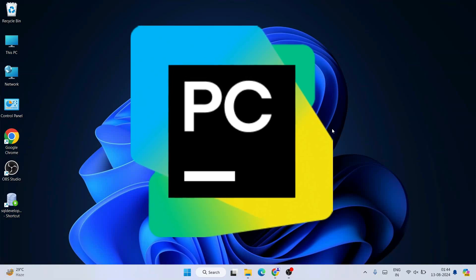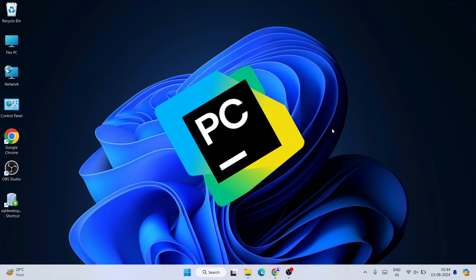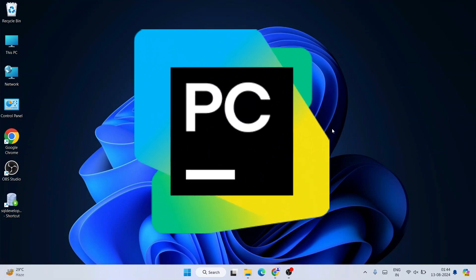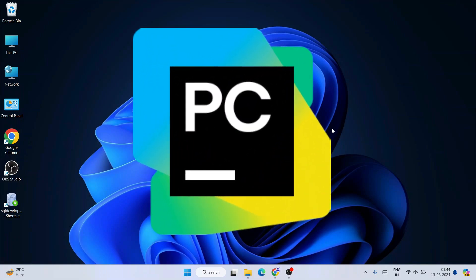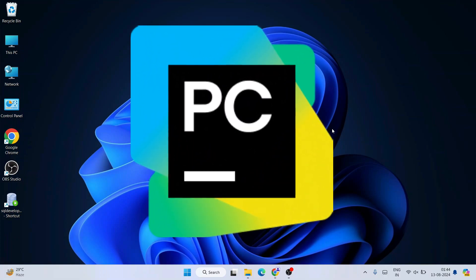Hello all, welcome to my channel. Today I am going to show you how to install the latest version of PyCharm — I'm going to use version 2024.2.